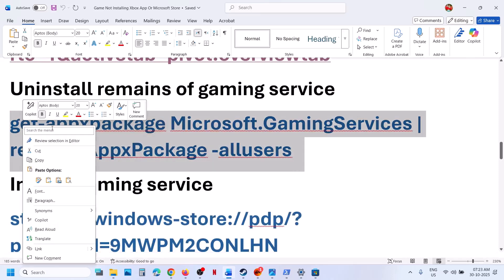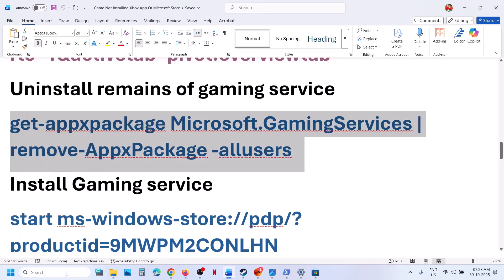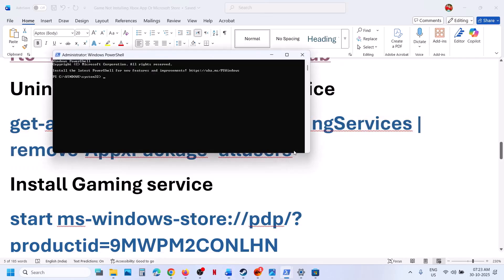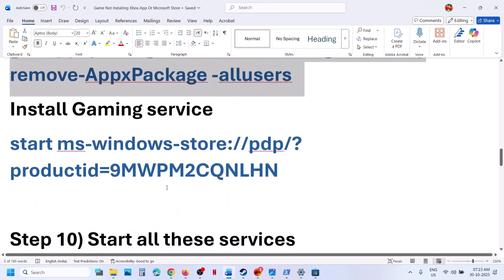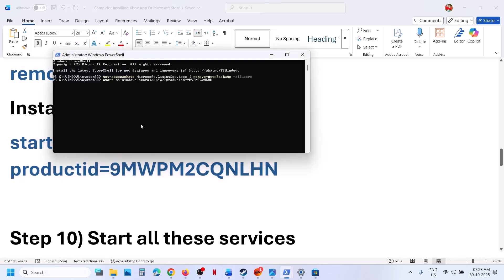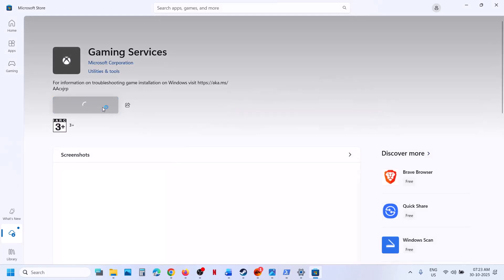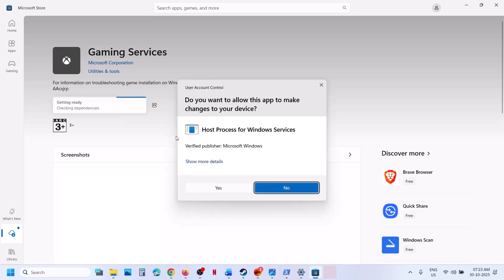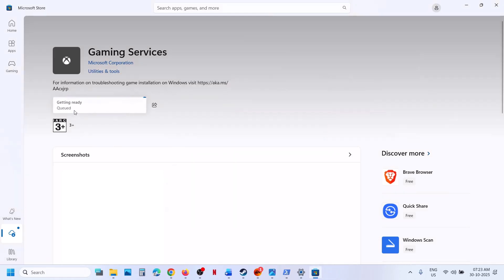Also uninstall and reinstall Gaming Services. Copy the first command — it is provided in the video description. Type PowerShell in the Windows search box, right-click on Windows PowerShell, run as Administrator, click Yes to allow, paste the command, and hit Enter. This will uninstall Gaming Services. Once done, copy the second command, paste it in the same window, and hit Enter. This will open the Store — click Get or Install, click Yes to allow, and let the download complete. Once done, relaunch the Xbox app and Store.